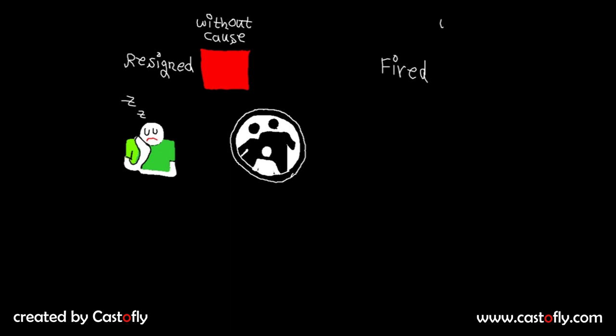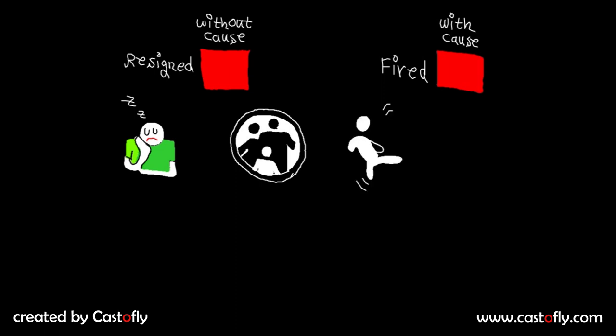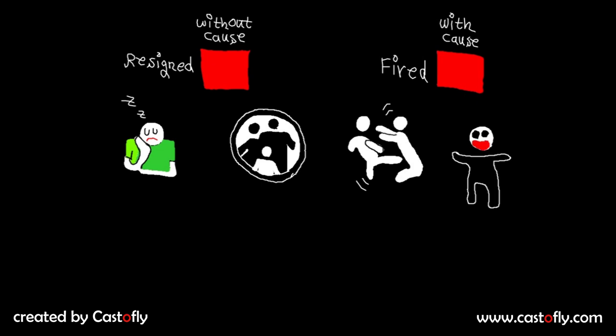Let's start with resignation without cause. For example, grants might lose interest in the project or the family asks them to leave the adventure and get a day job. Another scenario is fired with cause. This can happen due to serious misconduct such as fighting or illegal drugs at the workplace.